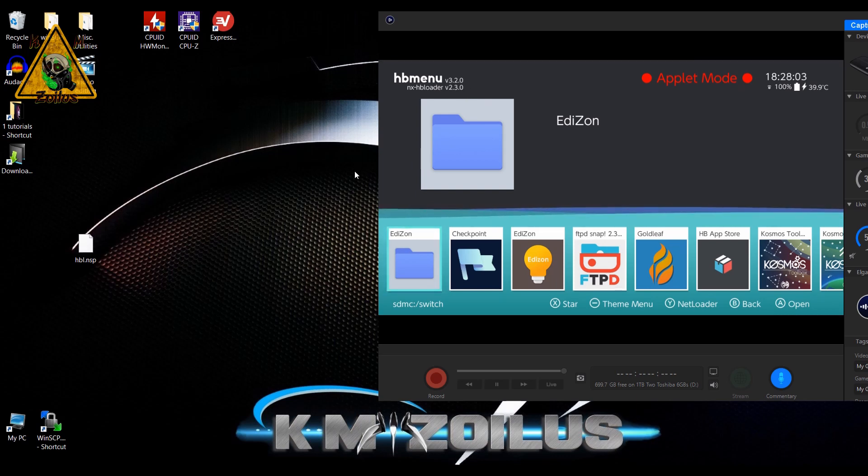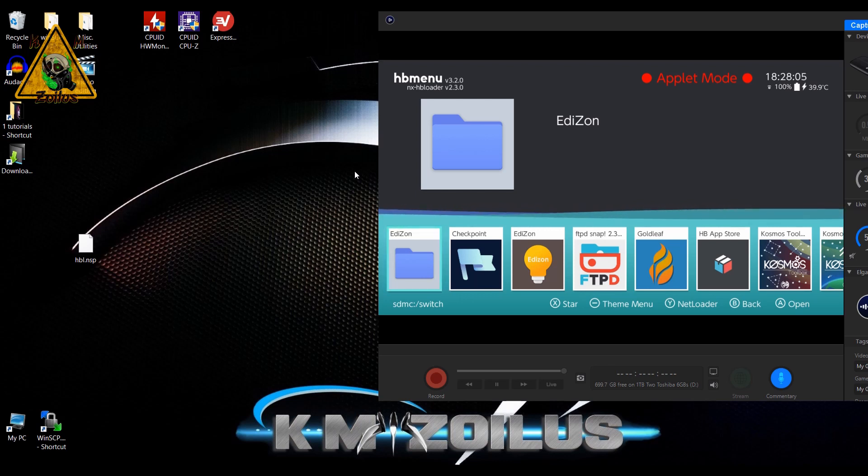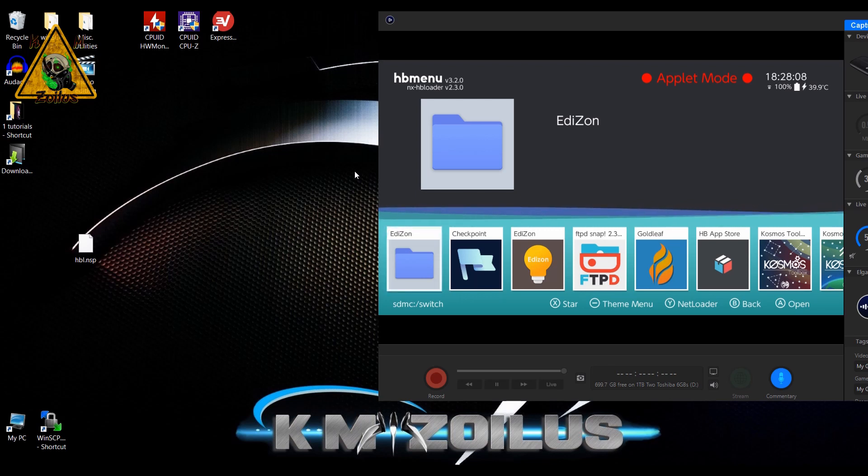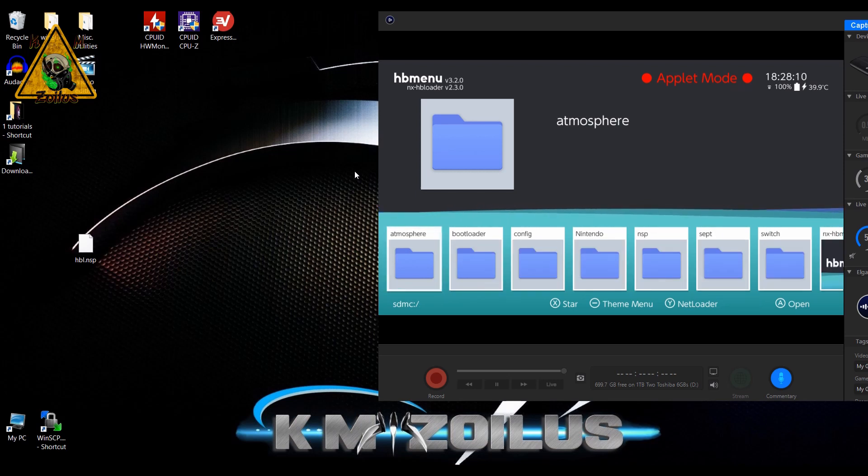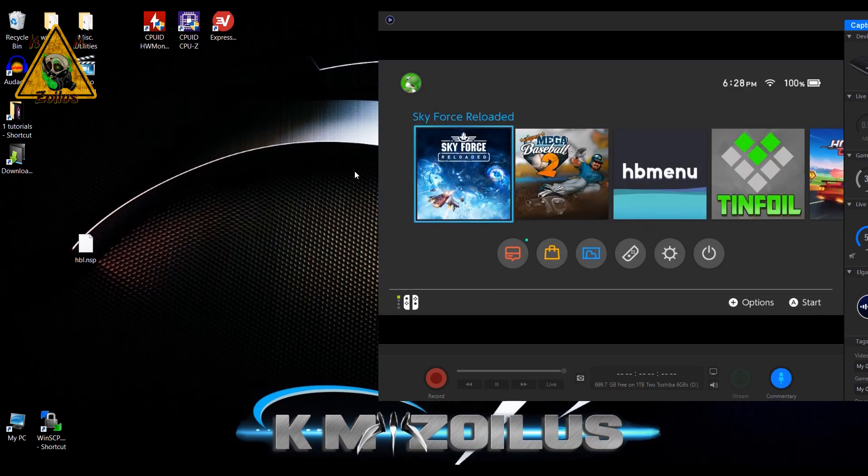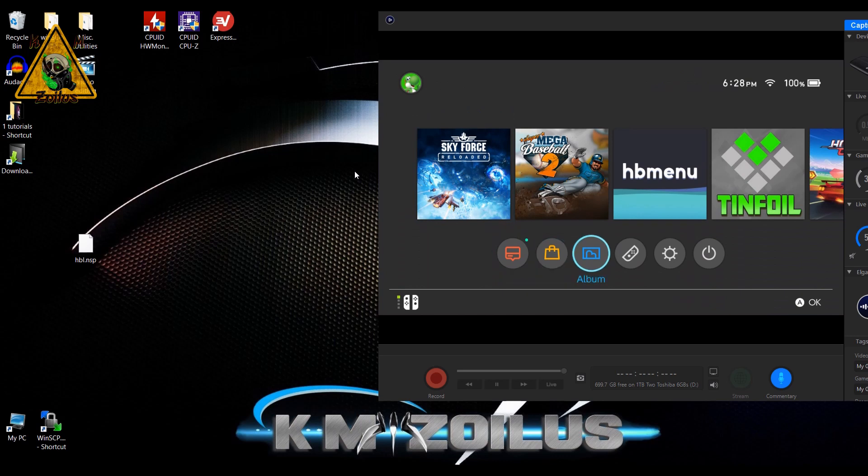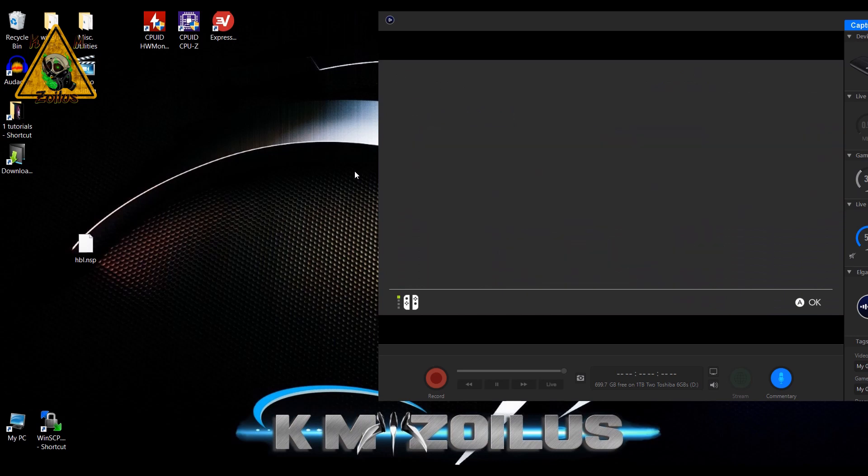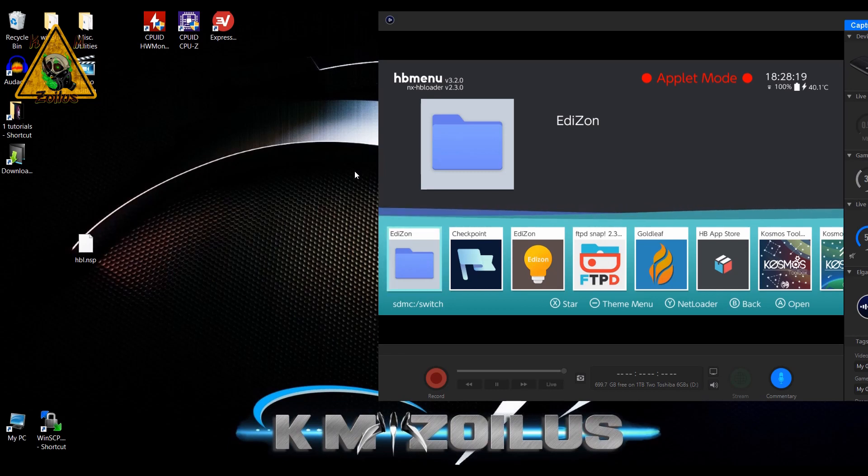This is how you fix it, and now you can get into the homebrew menu just fine. Keep in mind also, somewhere along the line, I don't know if this is something new or whatever, but now when you go into the album, if you just tap A it brings you straight into the homebrew menu in applet mode.